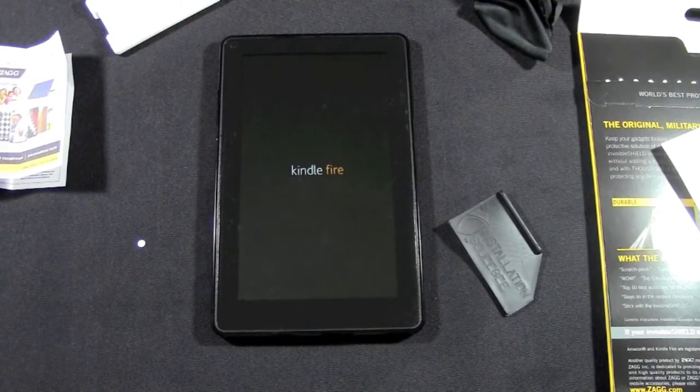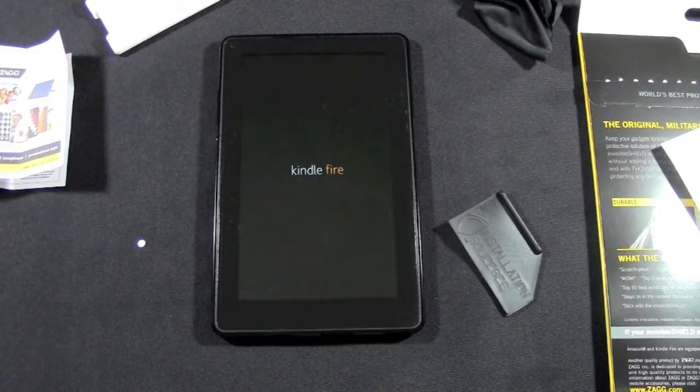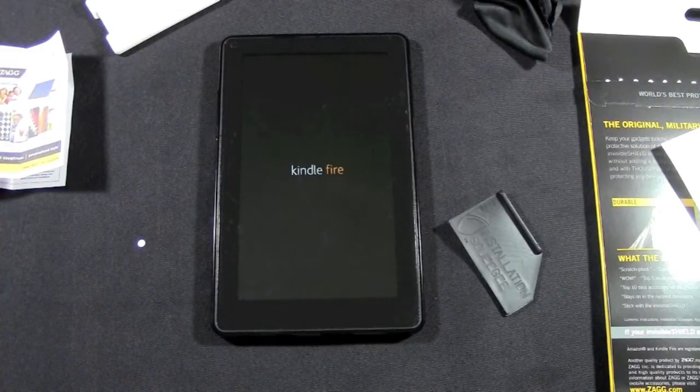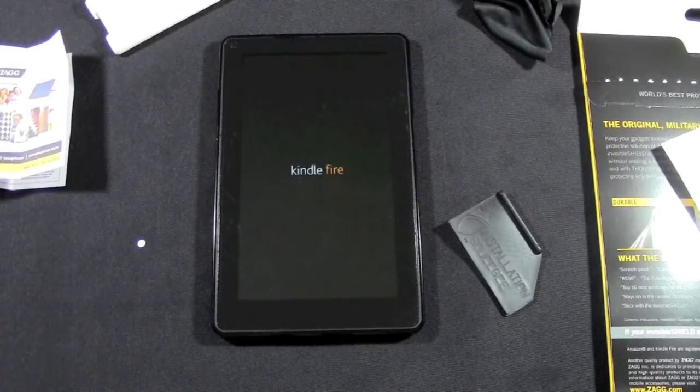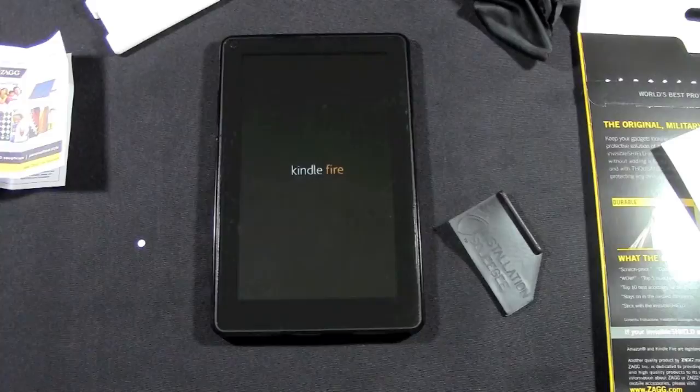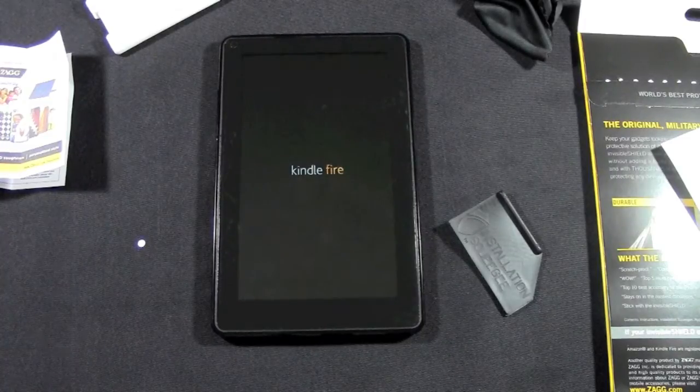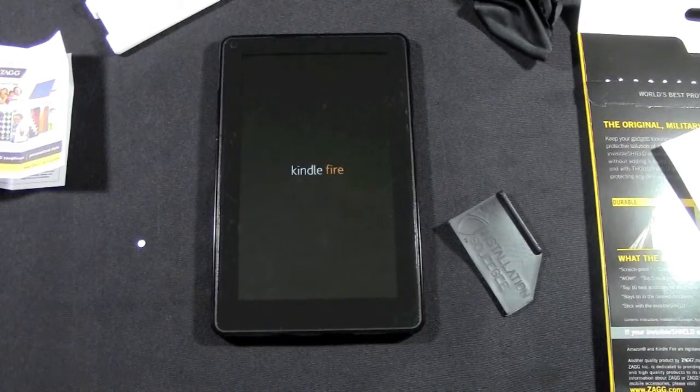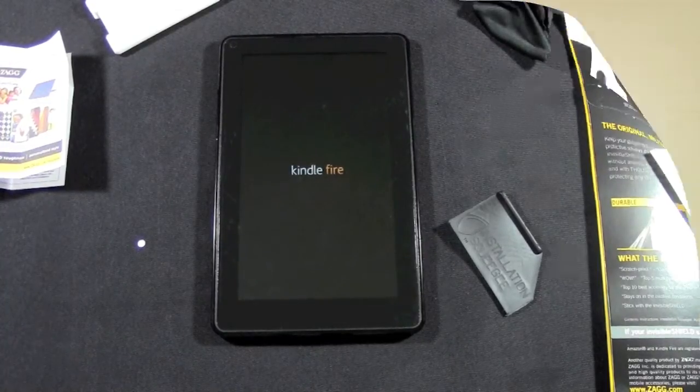In a nutshell, that's how you install the ZAGG shield on your Kindle Fire. Hope that was helpful. Feel free to leave a comment, let me know what you thought of the video, and subscribe to H2 Tech Videos. Have a good one.